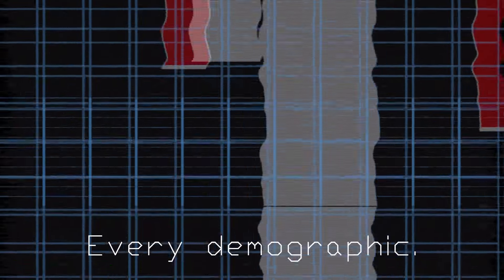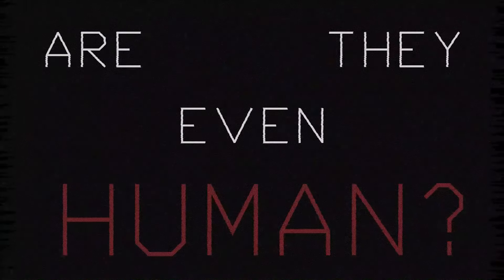Everyone will see it. Every demographic. If they fail to see it, are they even human?